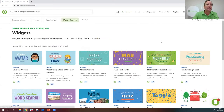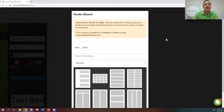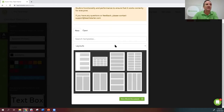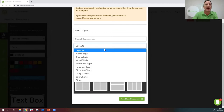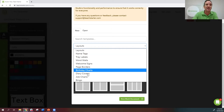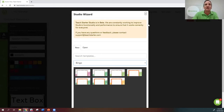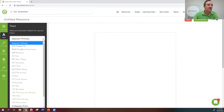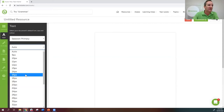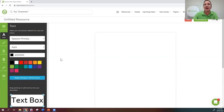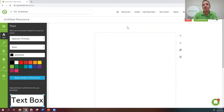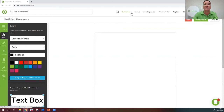Studio 8 is our customising tool. You can create things from scratch — labels, name tags, welcome signs, word walls, birthday charts, diary covers, bingo games. You select your templates and build them there. In the dashboard you can choose your school fonts, font size, colors, and text boxes, then save, download and print. Some resources also have a pale blue 'Customise' or 'Studio' button, which means that resource is pre-made as a template you can customise. Or you can just do it from scratch.